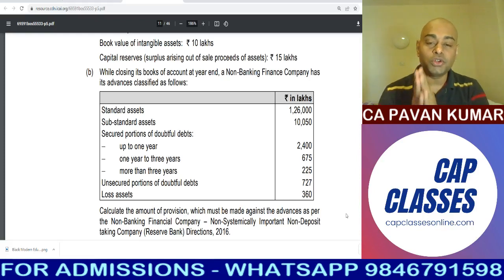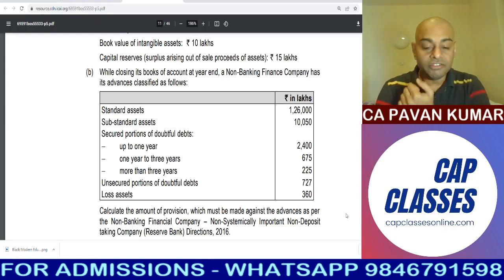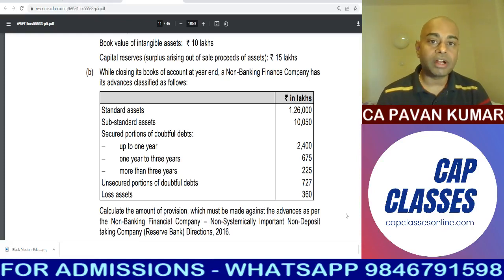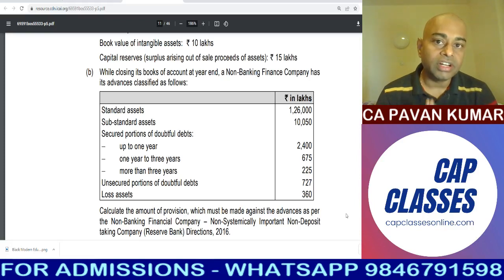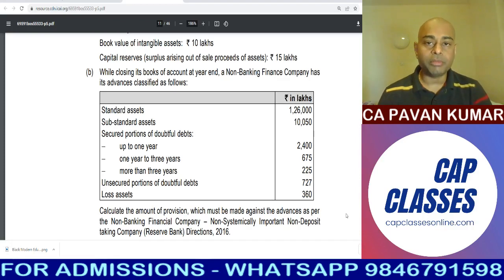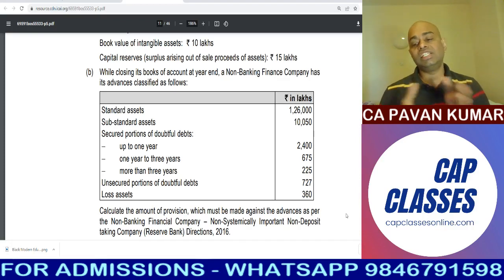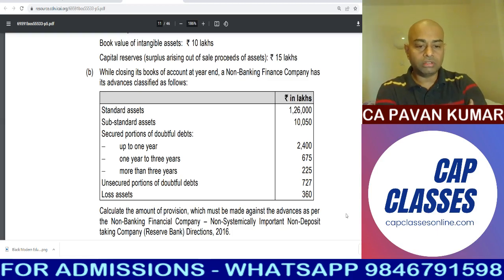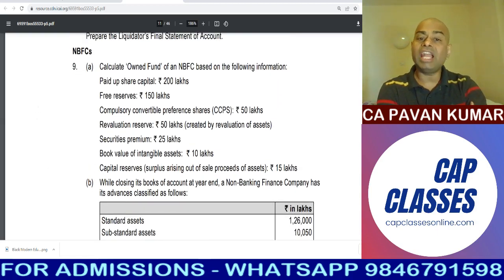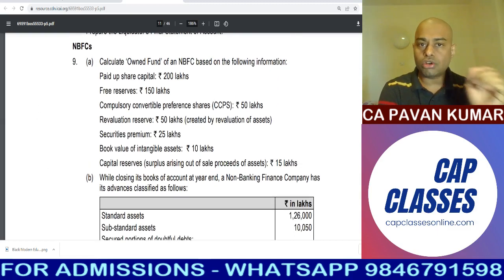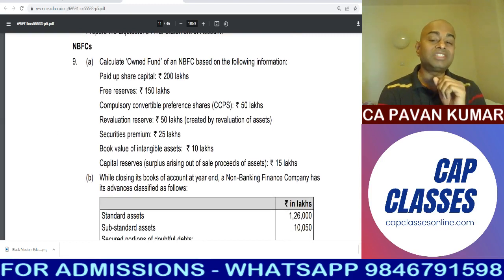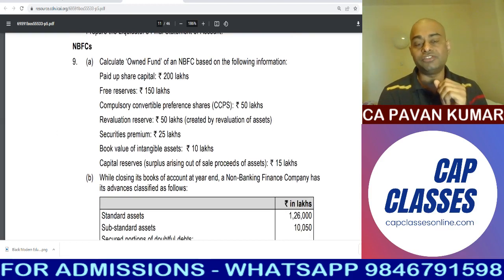Good afternoon. Today we are going to learn something from RTP for CA Intermediate Advanced Accounting Paper for the May 2022 attempt. This is the question on NBFCs. Let us go to question number 9. We'll do all the other questions also but I am starting with NBFCs.